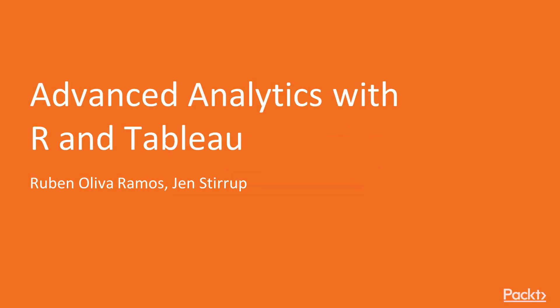Welcome to Advanced Analytics with R and Tableau, a video course by Packt Publishing. I am Adam Stewart and I will be the author's voice for this course.